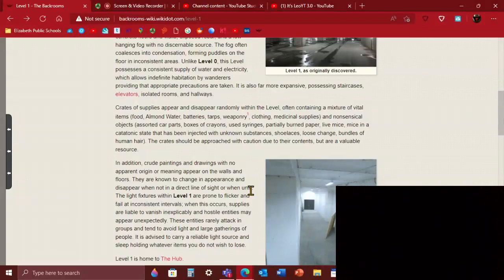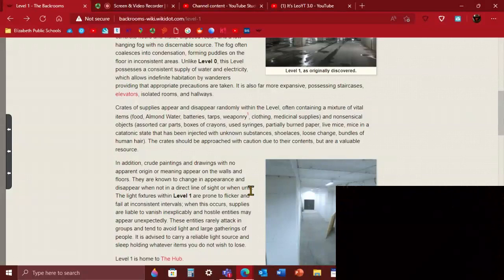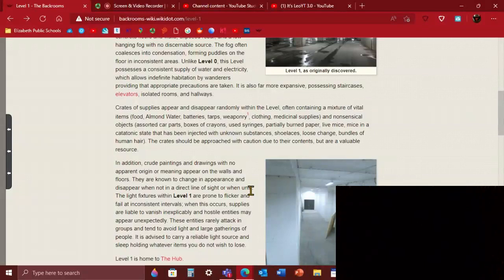But my theory is that on level 52, the artist entity painted this kind of thing. So I'm pretty sure the artist entity created this painting in level 1. So that's my theory, I'm just quote unquote solving the Backrooms.